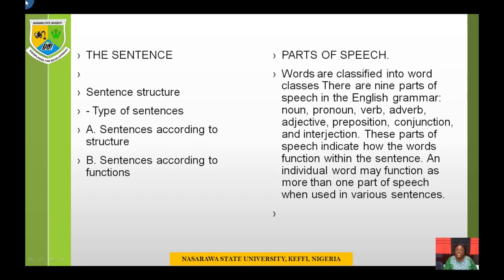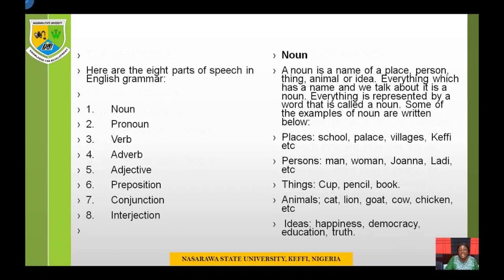Parts of Speech. Words are classified into classes. There are 9 parts of speech in English grammar, and we will be looking at the 8 major ones: the noun, pronoun, verb, adverb, adjective, preposition, conjunction, and interjection. These parts of speech indicate how words function within the sentence. An individual word may function as more than one part of speech when used in various sentences — depending on the context of usage, a word can function in different classes.